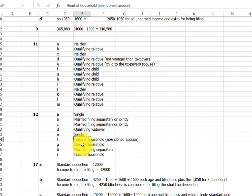F is head of household, and what we might consider an abandoned spouse in the law. They get to claim head of household technically, even though they are married, because they've been abandoned by their spouse, can't find them to divorce them. So the tax law allows for the head of household. And then another head of household.